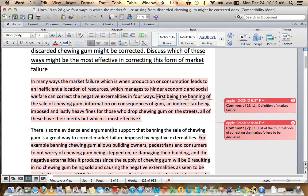In many ways the market failure — which is when production or consumption leads to inefficient allocation of resources which manages to hinder economic and social welfare — can correct the negative externalities in four ways. First of all, English grammar needs a lot of work here. It needs to be clear and fluid. I have to be able to read this without thinking what is he saying, because you start off in one manner and then end in another. Just stick to 'market failure is this' and then go on to continue from there.